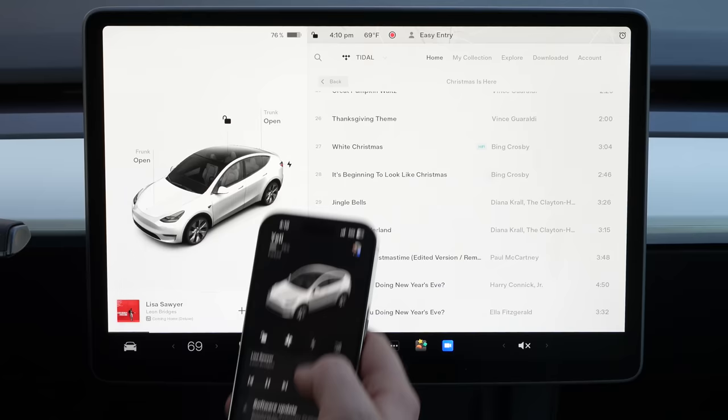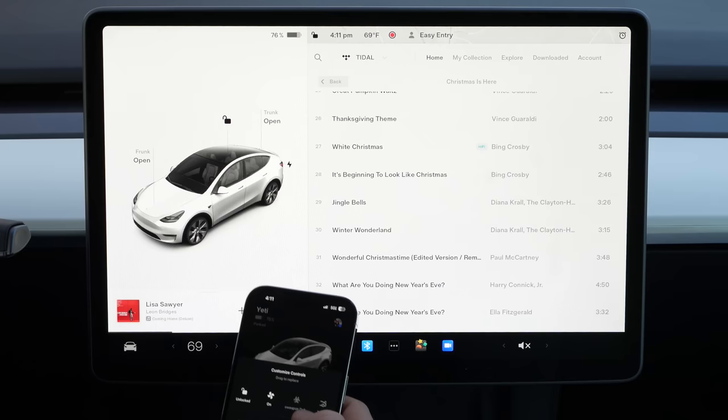Not only can you customize the dock in your vehicle, but you can customize the quick controls in your app. Just tap and hold on a control, and if you want you can add bioweapon defense mode to one of your quick options — if you live somewhere that you need it frequently and always want to turn it on right away. Another little Easter egg is that you can actually put fart into these quick controls, and then the outside of the car will fart every time you press that button.